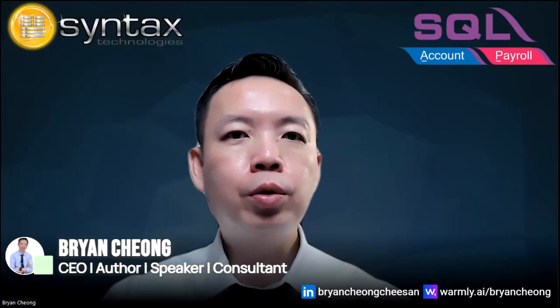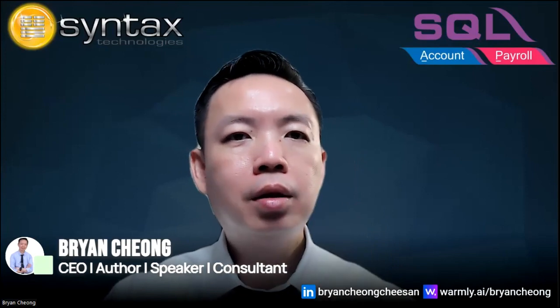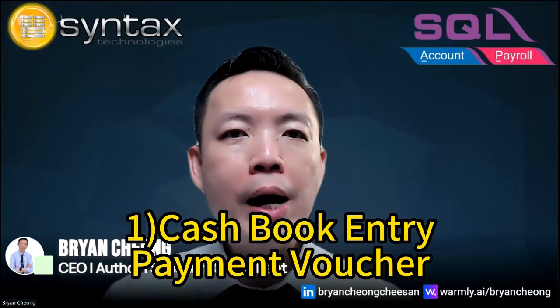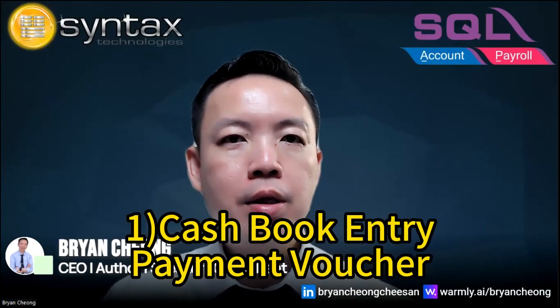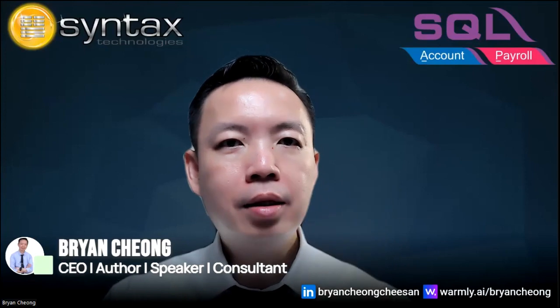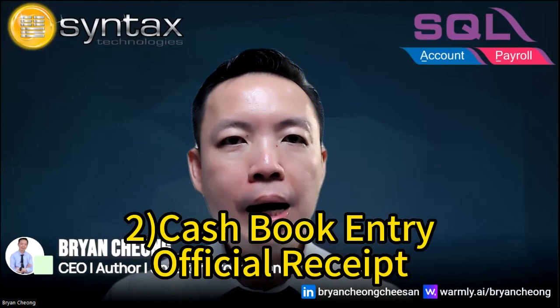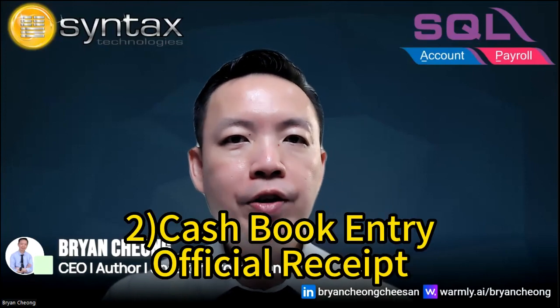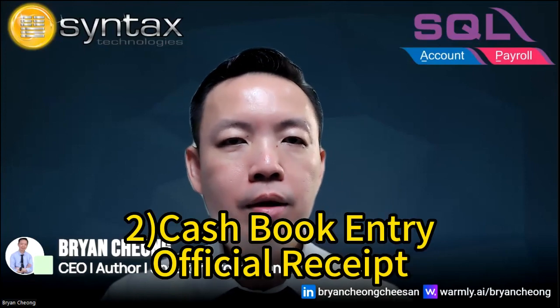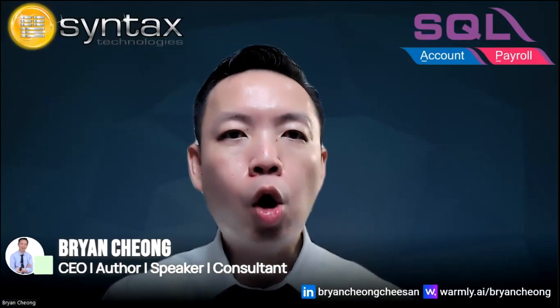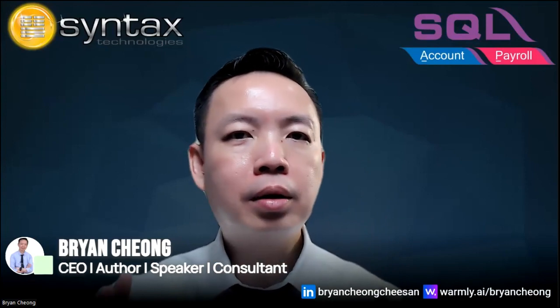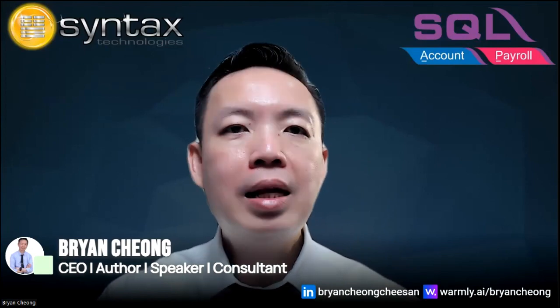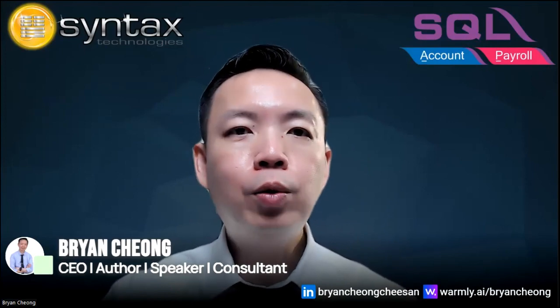In SQL, there are three ways for you to do this. First, cash book entry payment voucher. Second, cash book entry official receipt. Third, journal. Normally what I'll use is directly cash book payment voucher. Let's check out how we do this in SQL accounting software.